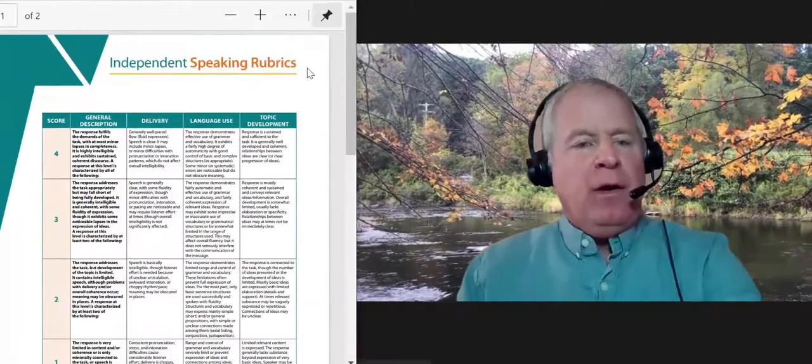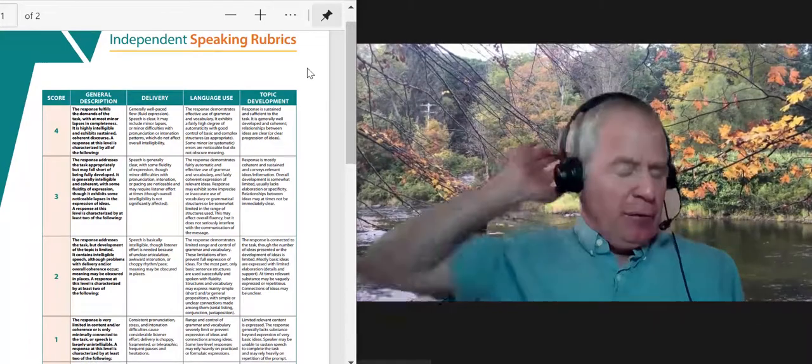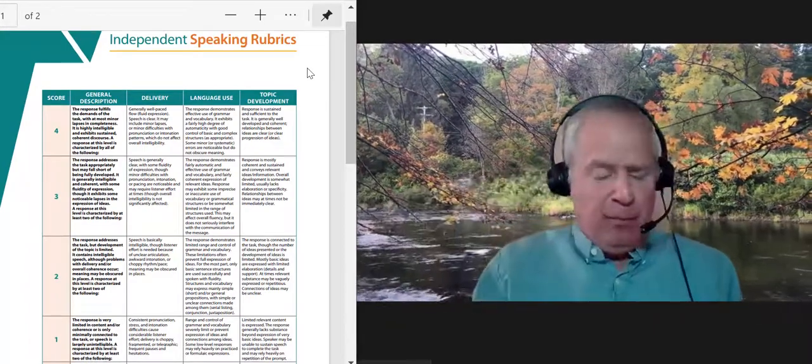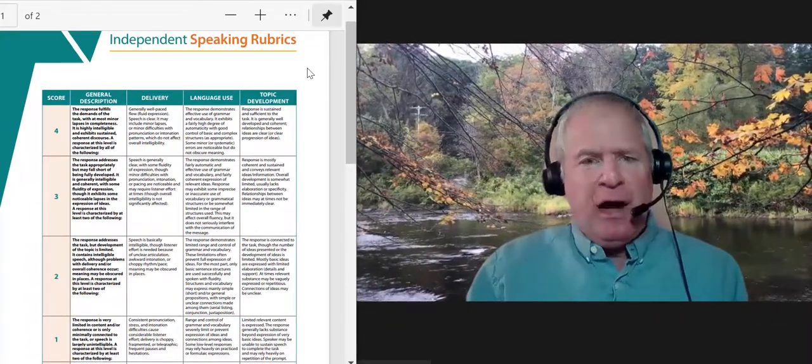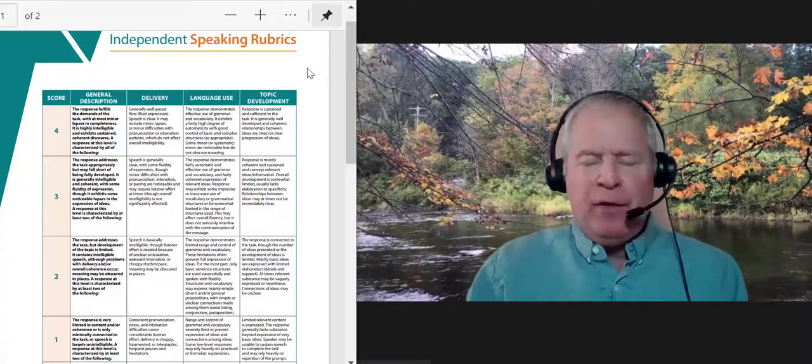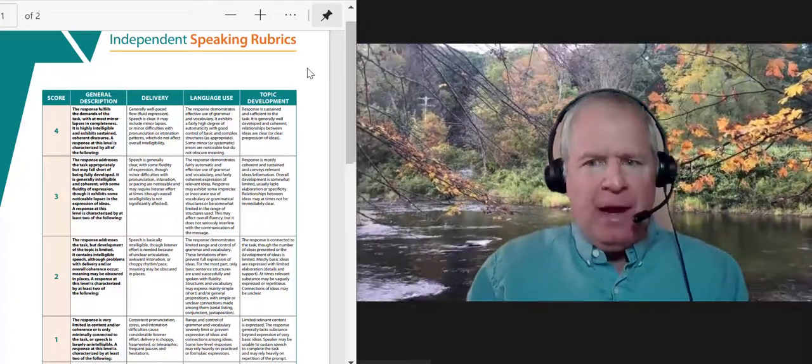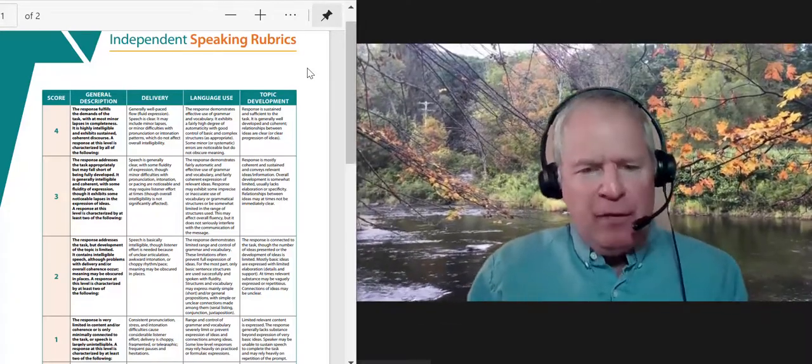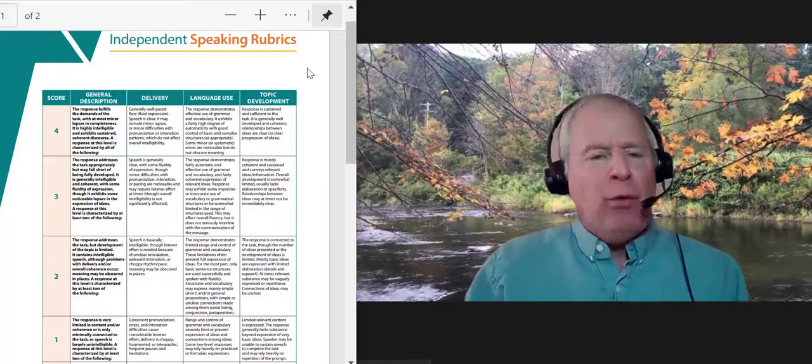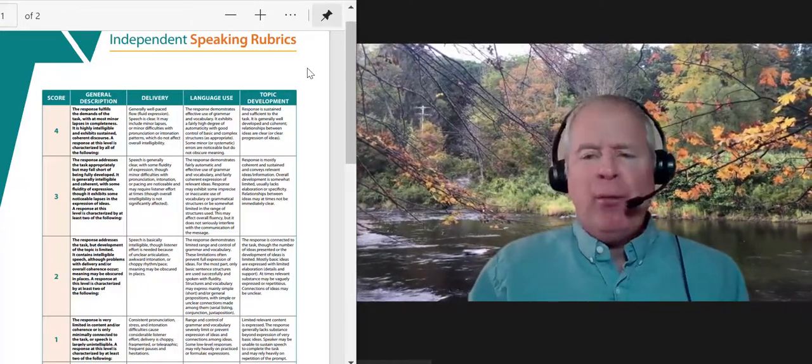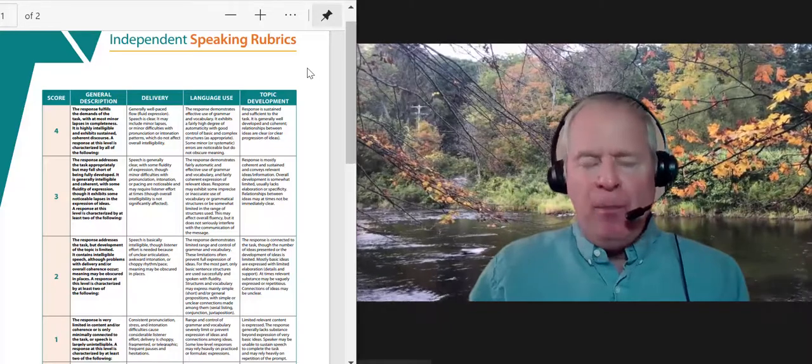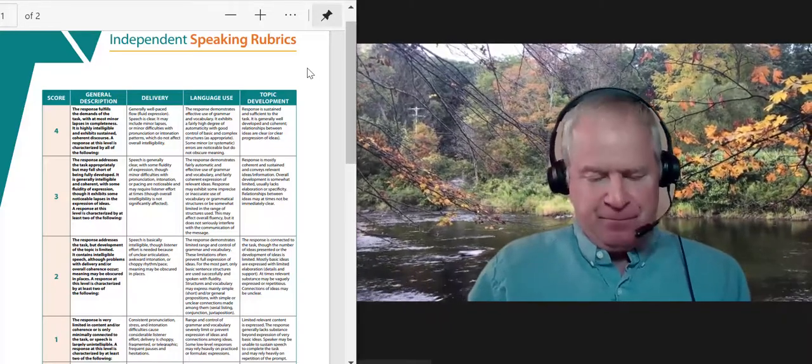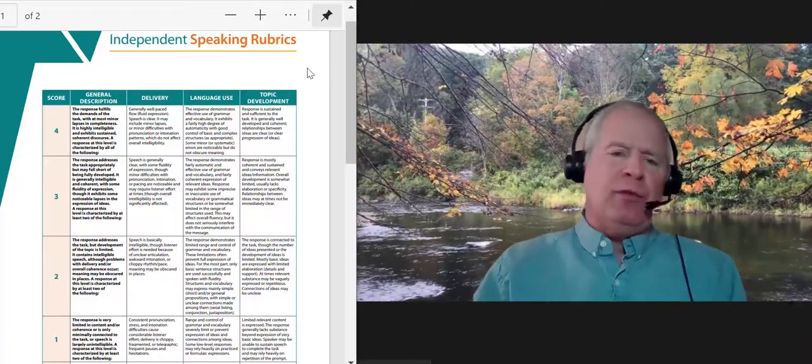So I have the rubrics right here, and guess what? One of my students from last month, she got 29 out of 30 points on the speaking, and the one main thing that she did really well on was delivery. Her delivery, her pronunciation was almost like a native speaker.